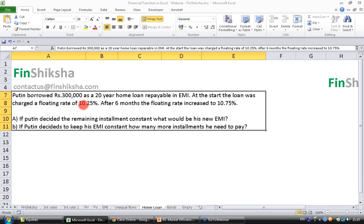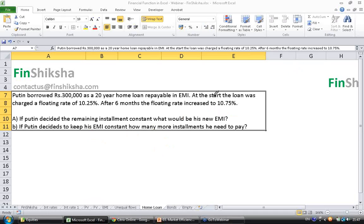During the start it was 10.25%, but after 6 months the floating rate increased to 10.75%. Before going into the questions, let's find out what is the EMI for the original loan.